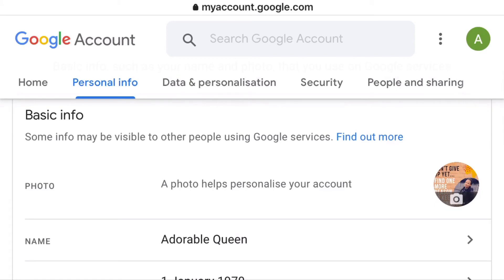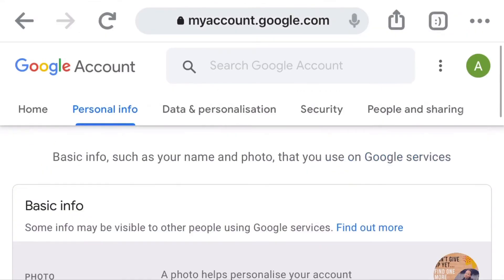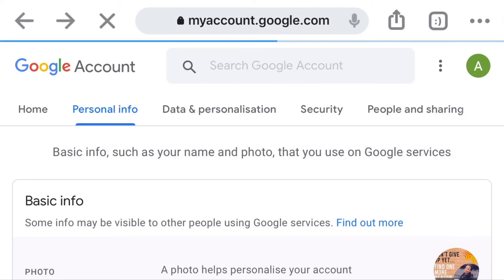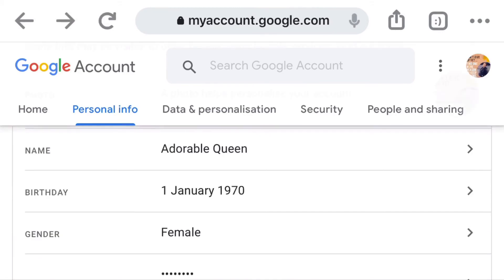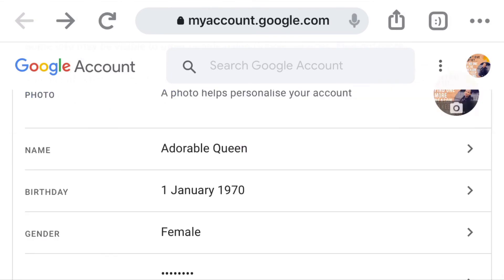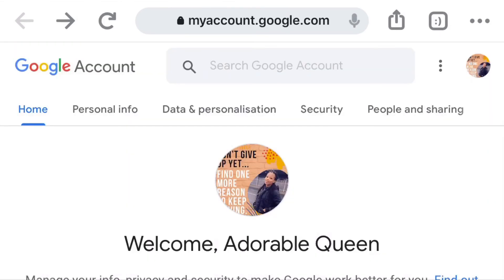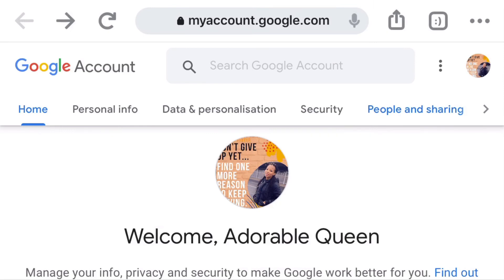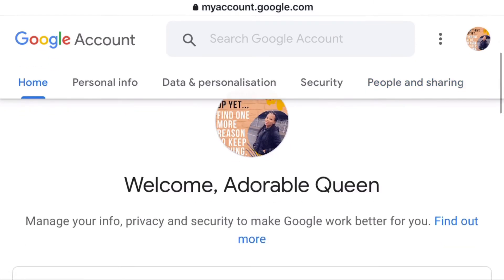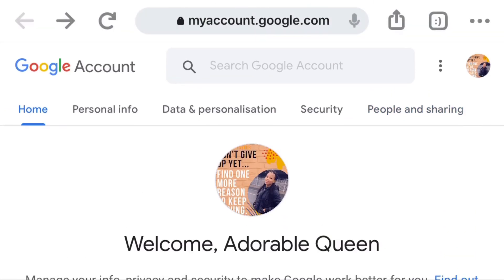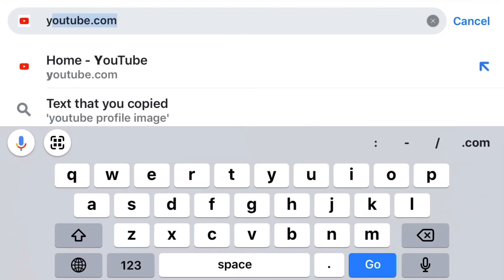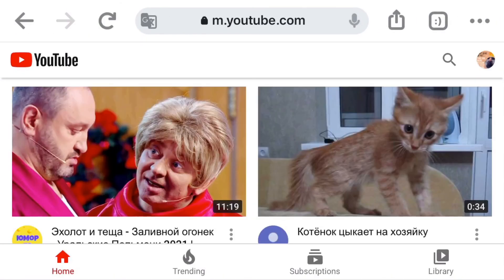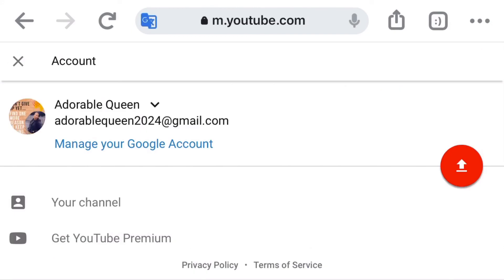Once you click that blue button, it takes us to this page and you can see that automatically you now have a profile photo on your Google account. Let's go back — you can see already you have a profile photo on your Google account. Now let's quickly go to YouTube, type www.youtube.com, and you can see automatically on your YouTube page you now have a profile photo.